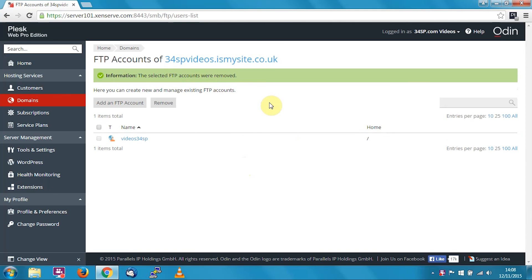Thank you for watching, and do be sure to check out our other tutorials on how to get the most out of your 34SP.com account.